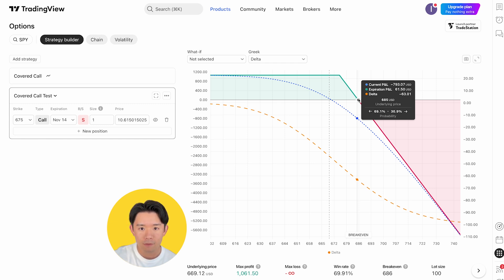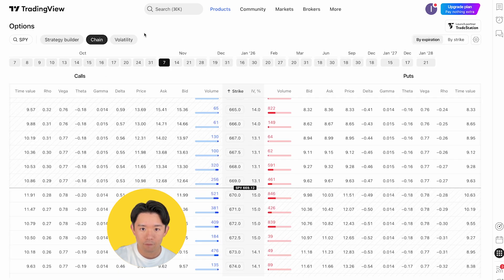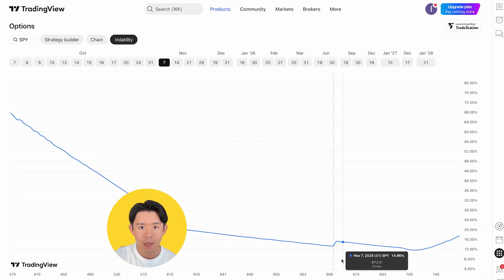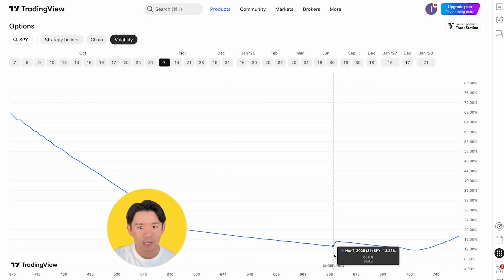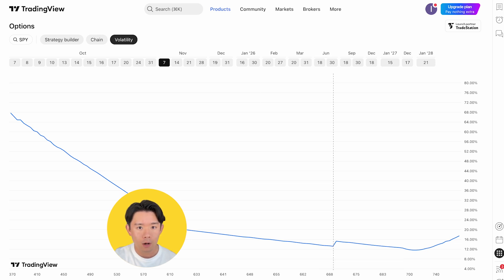You can also switch to the option chain table view to see all available contracts and check implied volatility by expiration date. TradingView even marks the implied volatility of the current underlying price point so you can compare across expiration dates.